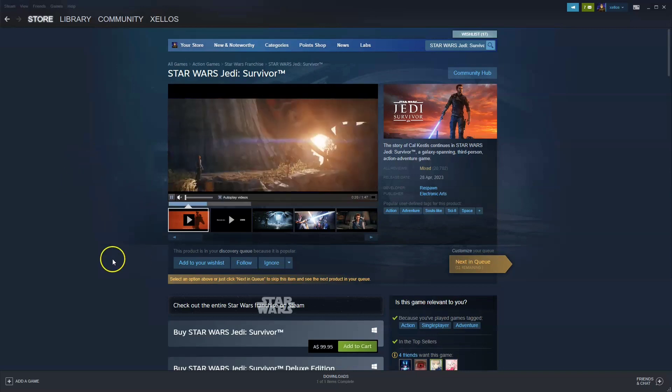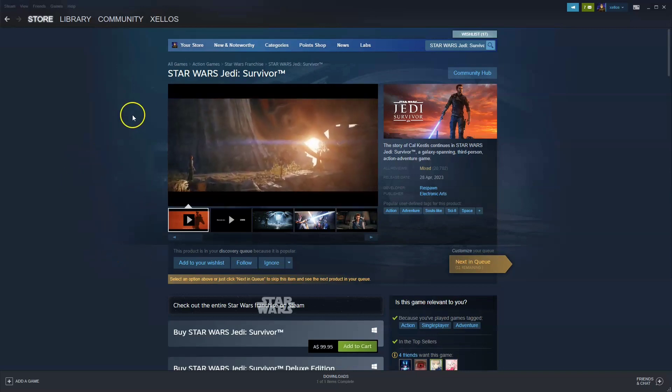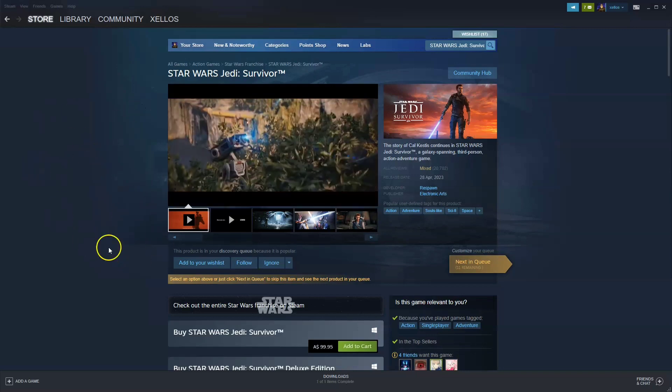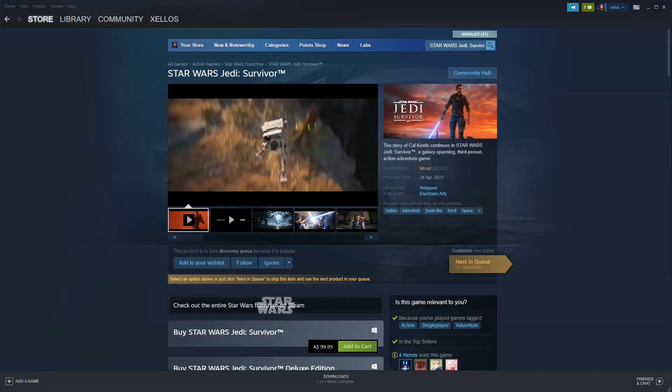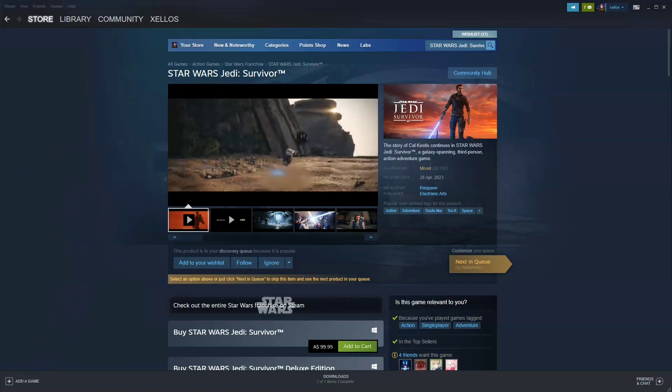To get access to this game you will need the Steam platform. So if you haven't done that, I'm going to show you how you can quickly get access to Steam.